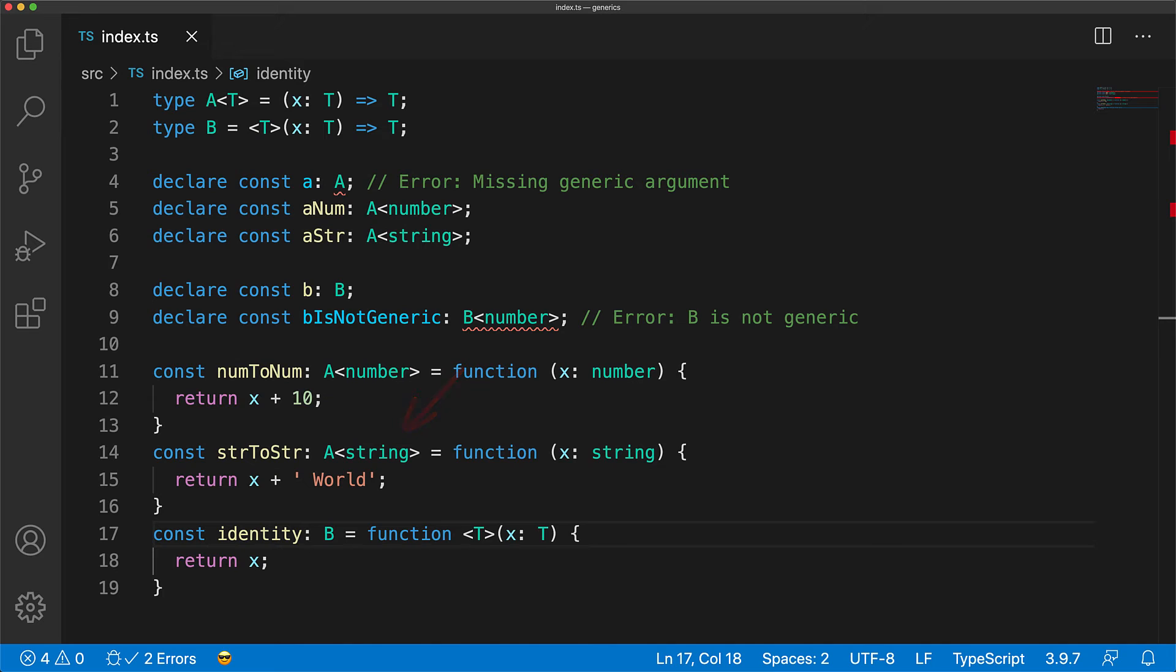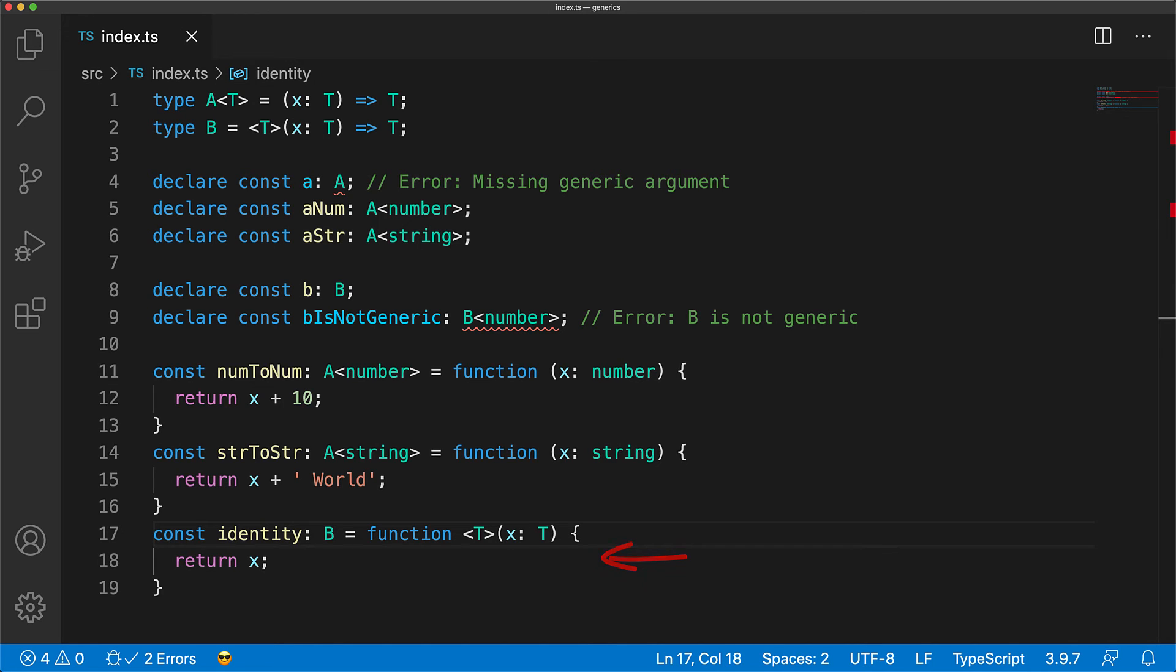Now for the general form where T only appears on the right hand side, the type is for something that is generic. If you want to specify the type for something that is generic, for example a generic function, then B is the way to go.